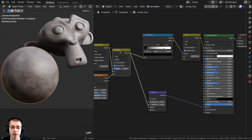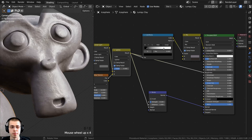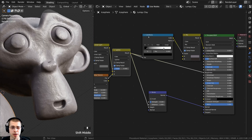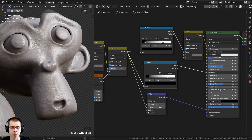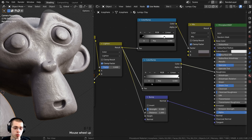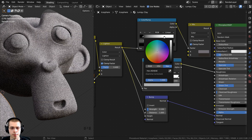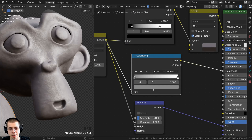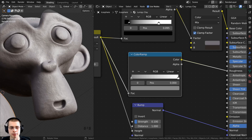I also want variation in the roughness. Take the lighten result and put that into the roughness. Right now it looks kind of wet, so click on the color ramp, press Shift D to duplicate it, drop it down here, and hit backspace to reset it. To make it more rough, click on the black tab and make it brighter — the hex value for the light gray is 878787.